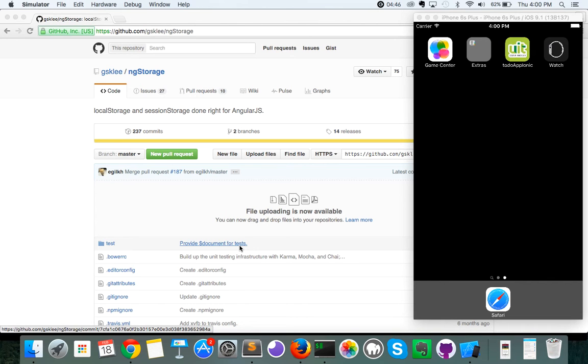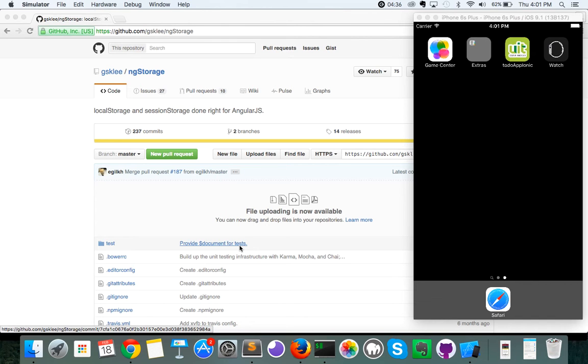We're using ngStorage to store our values that we're going to be using for authentication. Now, ngStorage doesn't necessarily just have to be used for this. You can use it to store a lot of different values that you would want to go and retrieve from the API every time. But for the scope of this project, we're just going to be looking at your authorization values in ngStorage.